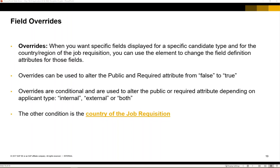Overrides are conditional and are used to alter the public or required attribute depending on the applicant type. When we mention applicant type, we are referring to internal candidates, external candidates, or both. The other condition is the country of the job requisition — this refers to the standard field country coming from the job requisition. This can be difficult for support engineers to understand, as they often confuse it with the country of the candidate or the application. It's very important to note that when we talk about overrides, we are always referring to the country of the job requisition.